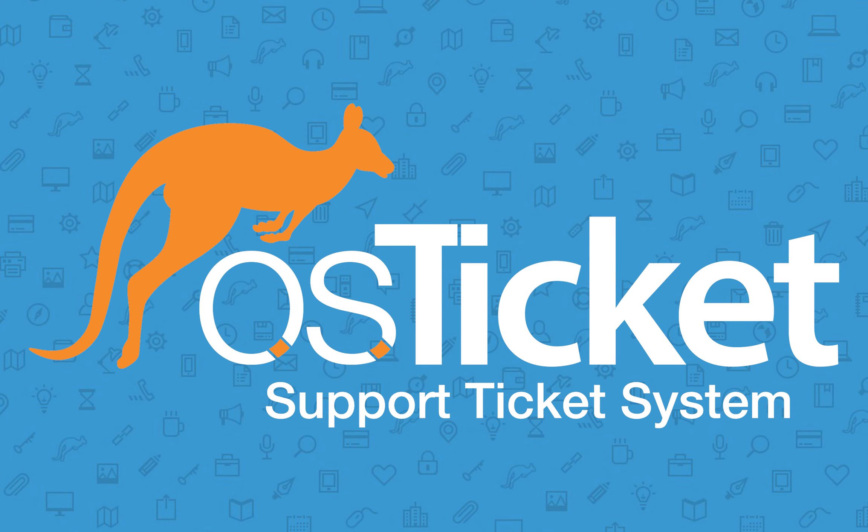That's all for this tutorial. If you found this tutorial helpful, give us a thumbs up and subscribe to our channel. Check out the links in the description for additional help and more OS Ticket news. Thanks for watching.